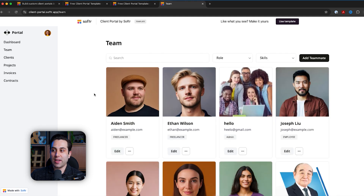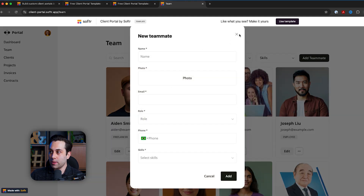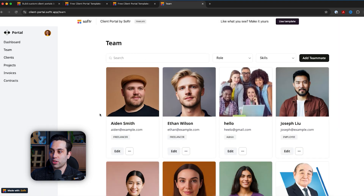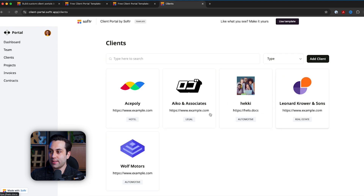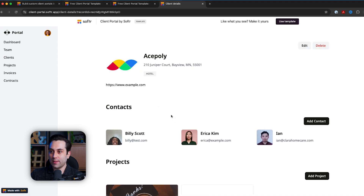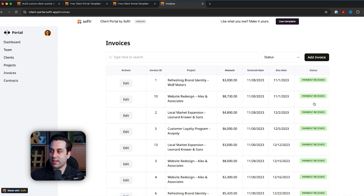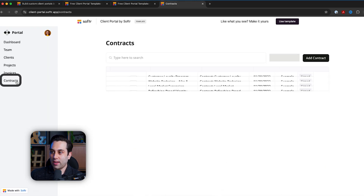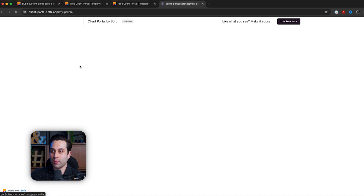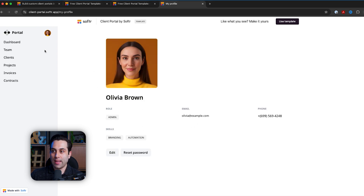I can check team information. On the teams page, I can see the entire team, add new people, check information about a team member, change specific information if needed, and search. I can also access the clients page, where I can see all my current clients, add new clients, check information about a specific client, have multiple contacts under the same client, and check the projects within a client. On the invoices page, I can check all invoices, their statuses, add new invoices, and manage current ones. On the contracts page, I can check all existing contracts, files, statuses, add new files, and search. I also have access to account settings — I can change my password, personal information, and much more.